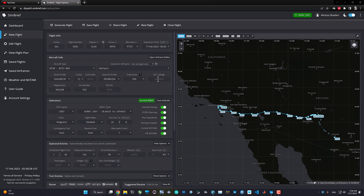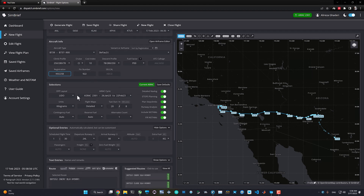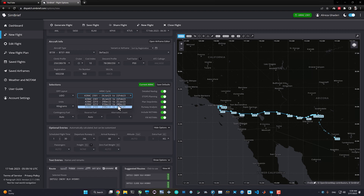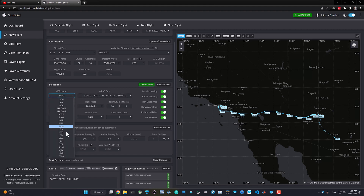If you're a real airline pilot or dispatcher, you can fill in all the details like cost index and everything specifically, just like your real flights. Or just put it on auto. Let's set the cost index to 10 and leave climb and descent on auto. The ATC call sign is automatically generated based on our airline and flight number. For the AIRAC navigation database, we usually use the latest cycle — currently 2301, valid until 23 February — but you can select an older cycle to check a specific route.